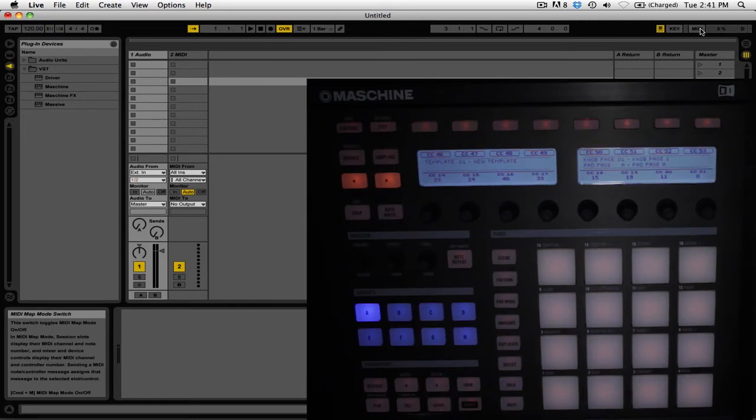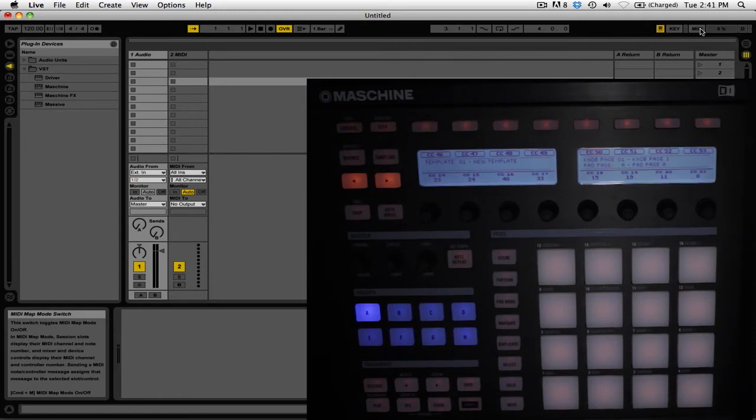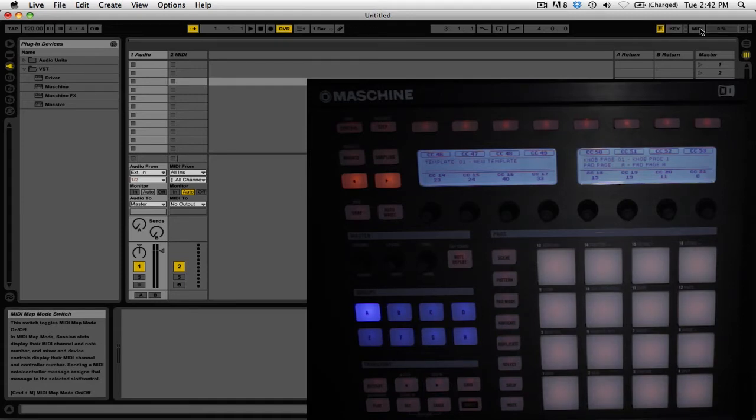However, we've run into one problem: by default, the buttons on the controller are set to toggle. That means you're essentially turning on the tempo nudge, and you'd have to press the button again to turn it off. What we want is to use the tempo nudge like a pitch bend on a CDJ, so we need to set those buttons to hold.